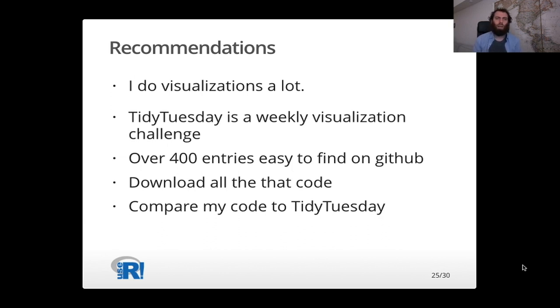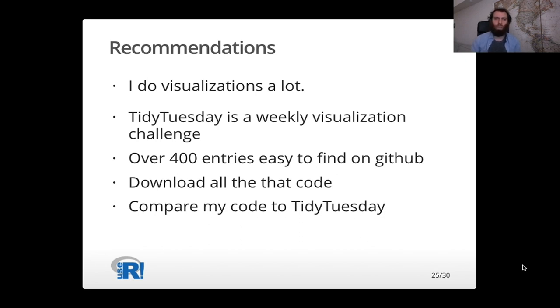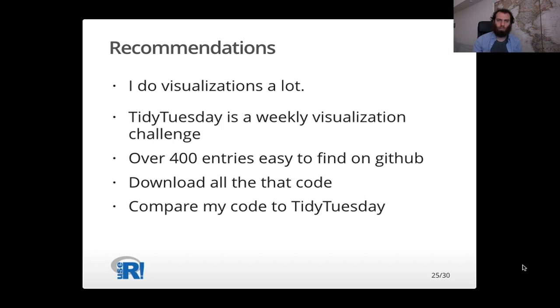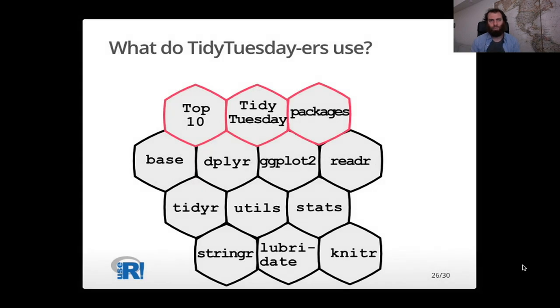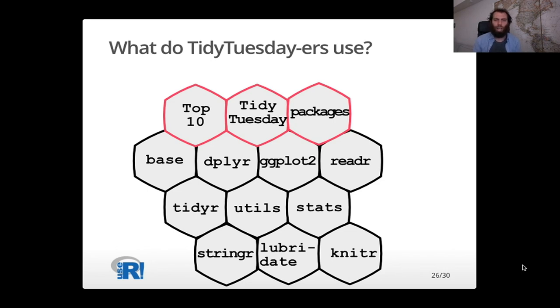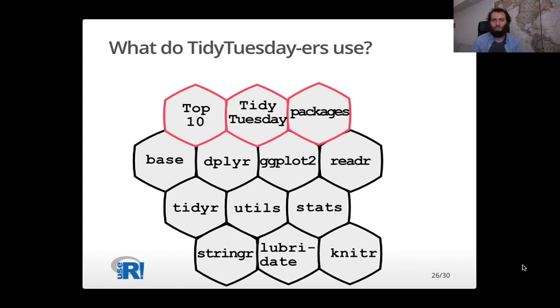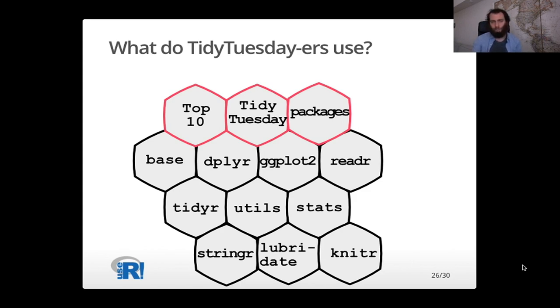And this is where recommendation comes in. And I'm just going to give an example of that relating to visualizations because it's a thing I do a lot. So Tidy Tuesday, if you're not familiar with it, is a weekly challenge for visualization. Now what was nice about this for building a recommender is that there are 400 entries already easy to find on GitHub. So there's a lot of code. So I downloaded all that code, ran it through the code parser, built up the statistics, and then I was able to compare my code to what was available for the Tidy Tuesday entries. So here you can see the top 10 packages for Tidy Tuesdayers. And notice if we wanted to, we could have gone deeper and looked at the top methods within ggplot2, but here we're just keeping it simple and looking at the top packages. So these are the top 10.